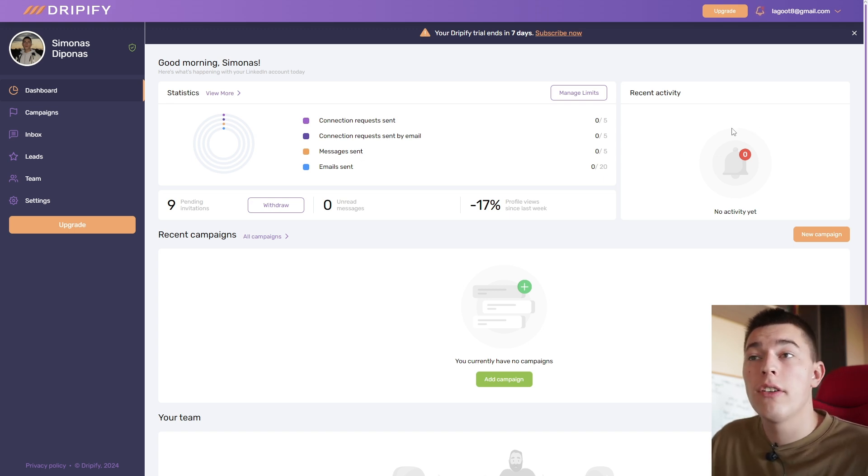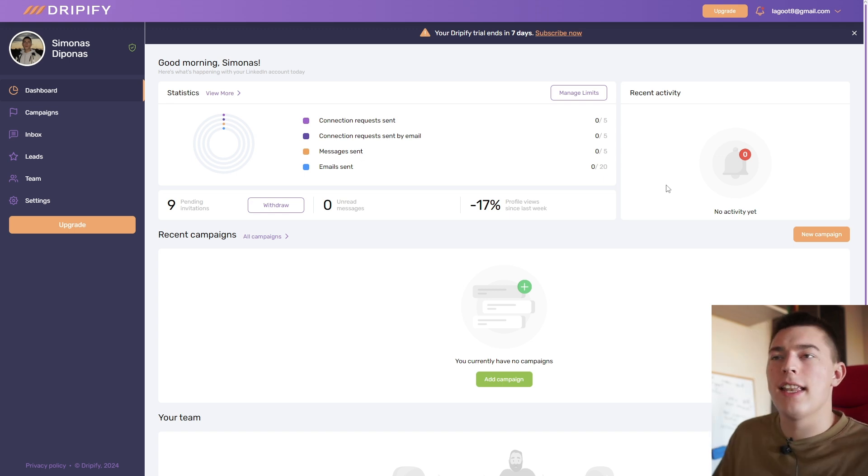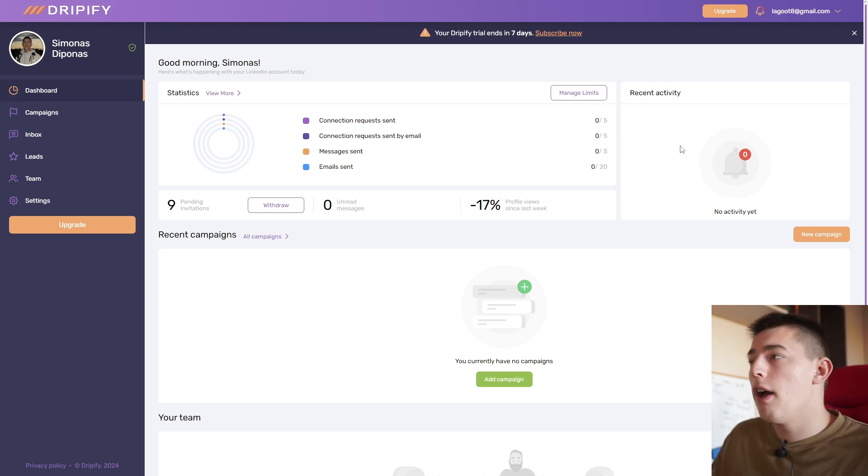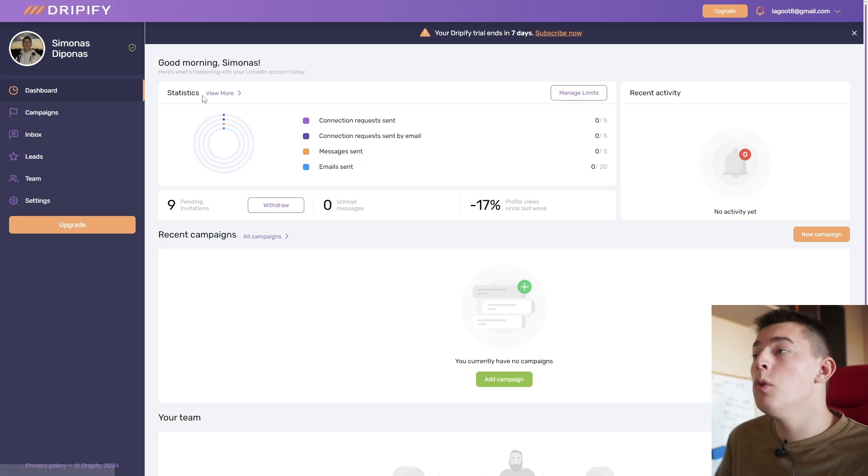In recent activity, you'll also see what is happening at exactly that time, what the accounts you have connected are doing. If you want to see more, you can click view more next to the statistics.